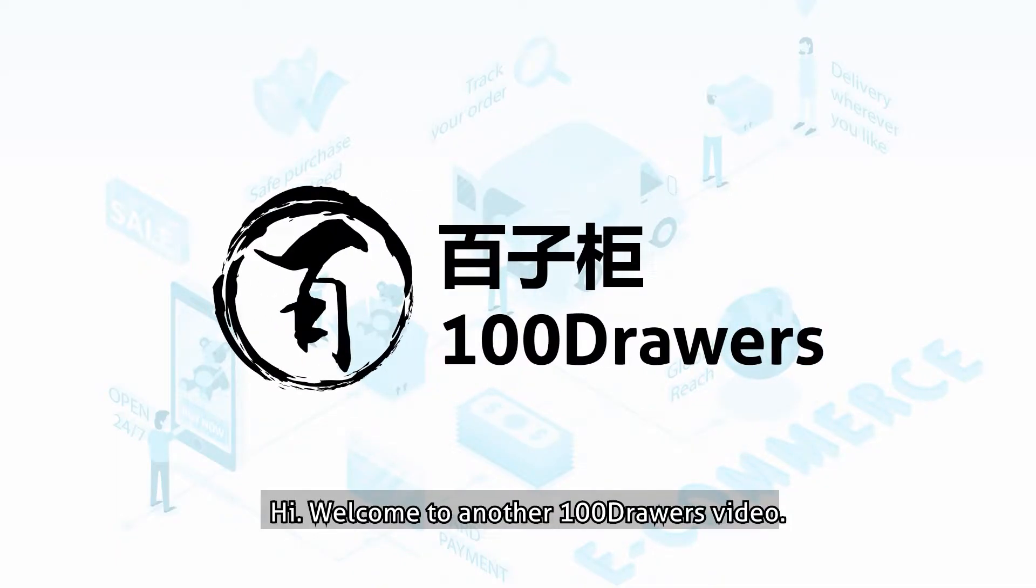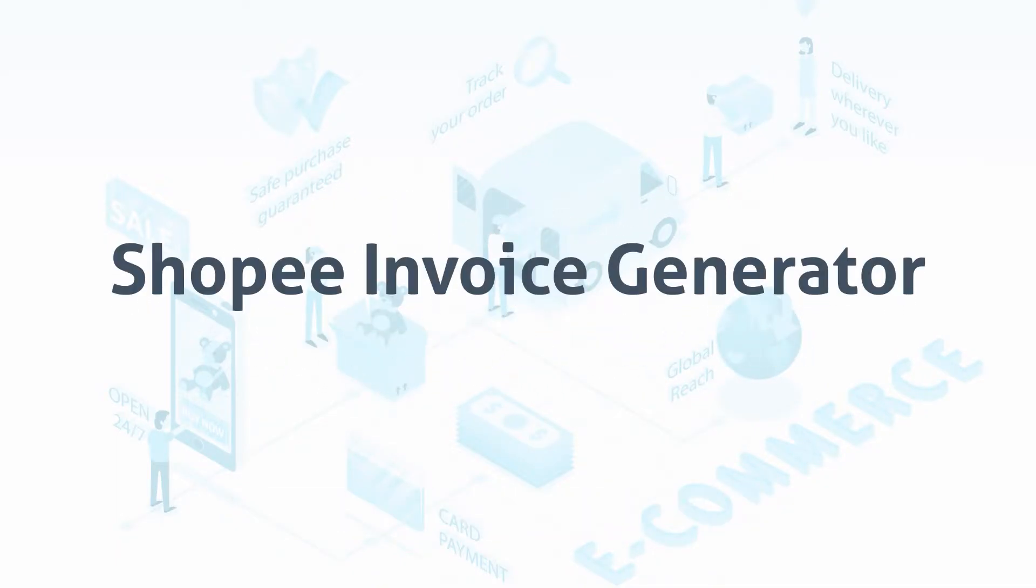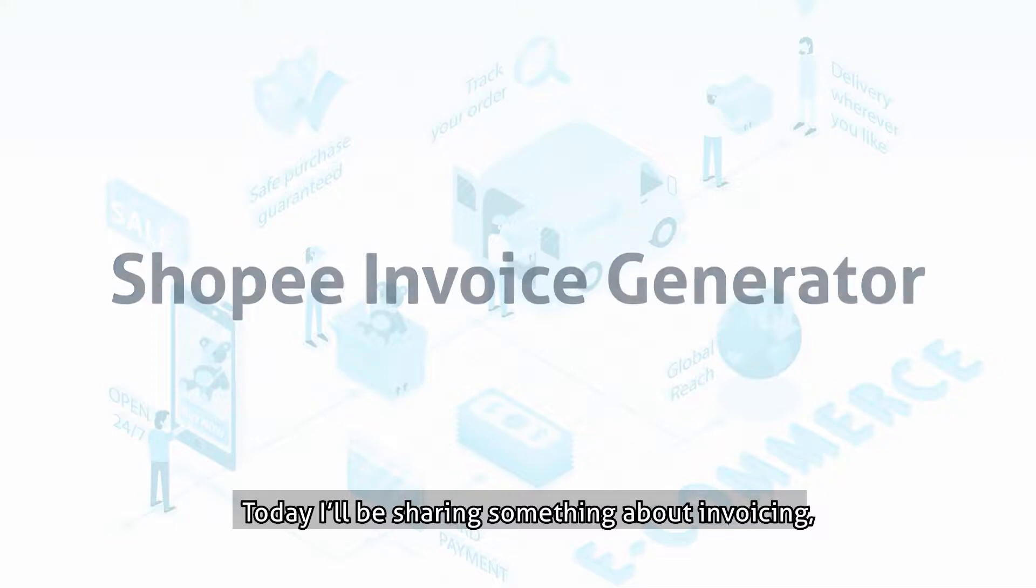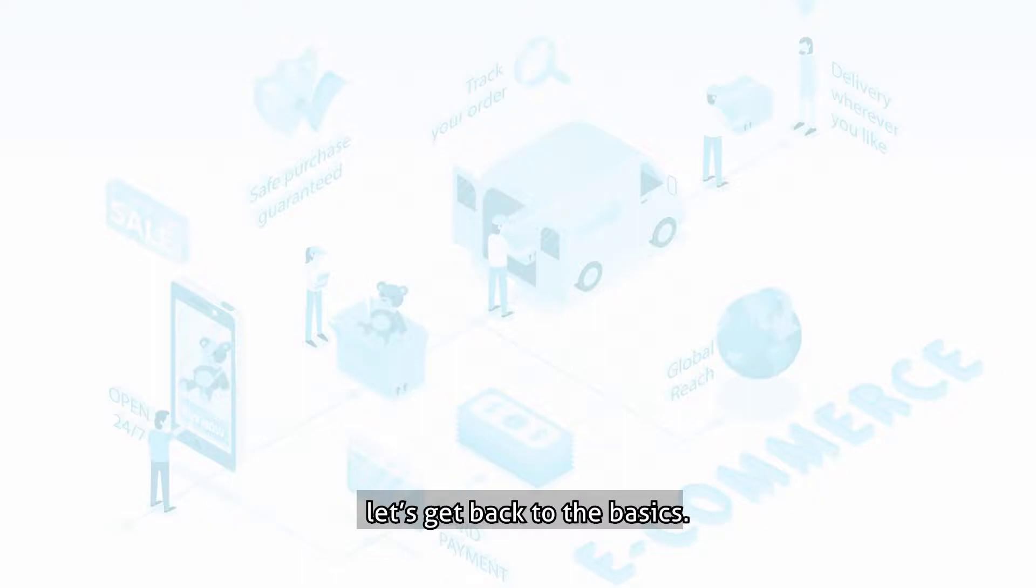Hi, welcome to another 100 Drawers video. Today, I will be sharing something about invoicing. But before we dive into the content of today's video, let's get back to the basics.